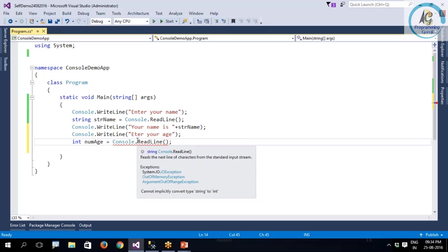You will face this problem. Normally when we get the data from a text box or a console, it returns as text. So though you are going to type numeric values, the ReadLine returns text, the text box returns text.